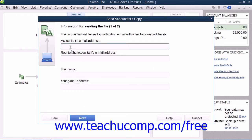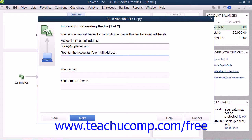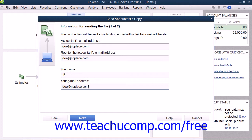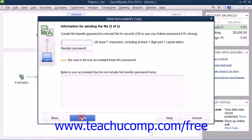In the next screen, enter your accountant's email address into the Accountant's Email Address field, and re-enter it into the Accountant's Email Address confirmation field. Then enter your name into the Your Name field, and your email address into the Your Email Address field. Then click the Next button to continue.